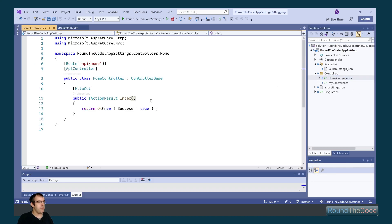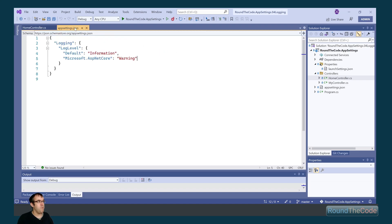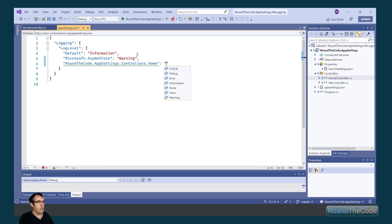We want to set up logging within this controller. We are going to set the namespace as RoundTheCode.AppSettings.Controllers.Home and we are going to give it a minimum severity level of Error.